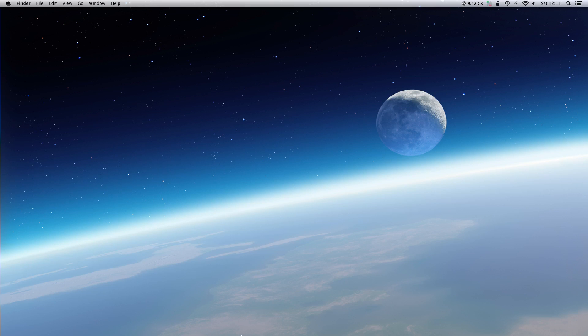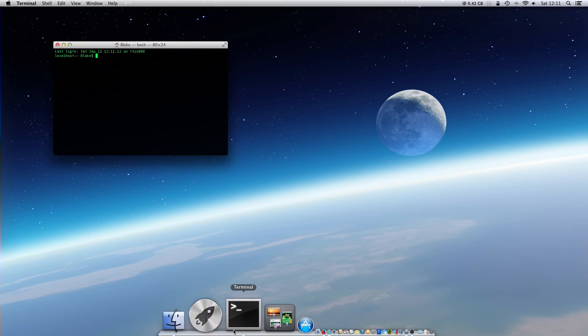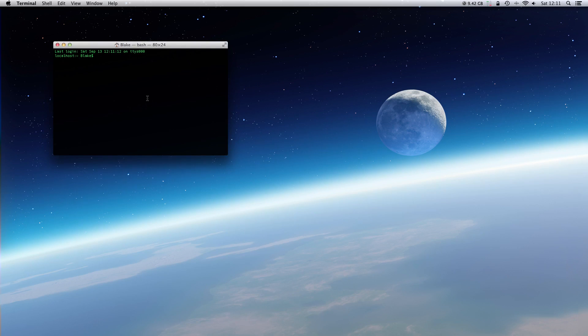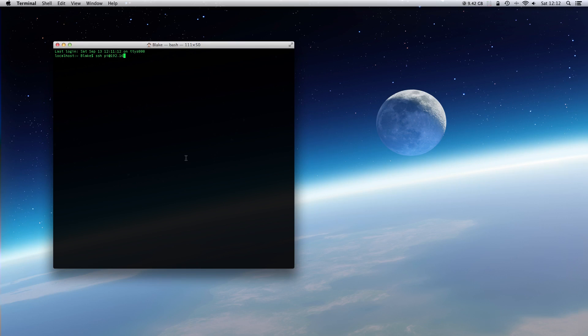For this we open terminal or another shell program and log in to the Raspberry Pi with ssh pi at your Raspberry Pi's IP address. In my case, 192.168.115.200.